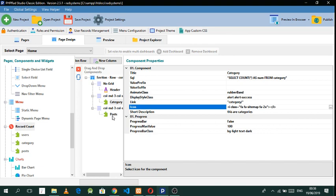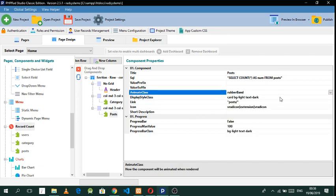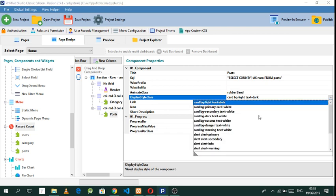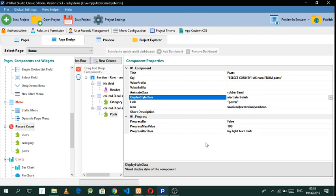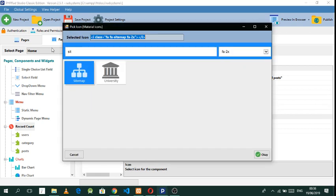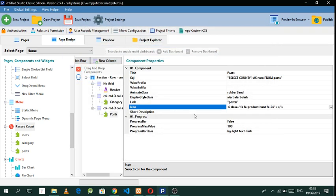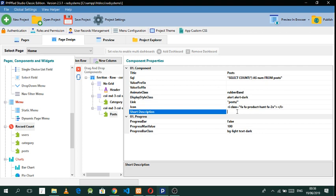For Posts, let's change the animation to 'Rubber Band', change the color to 'Dark', change the icon to 'product'. Now let's go back and do a preview. Great — we have the styled dashboard widgets with icons.